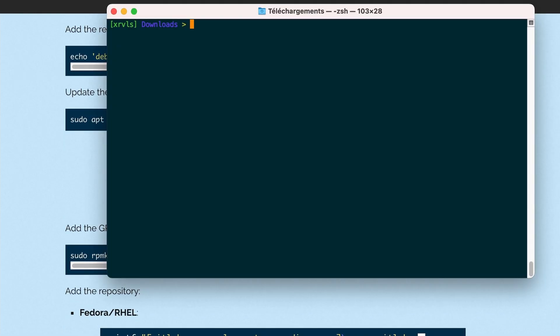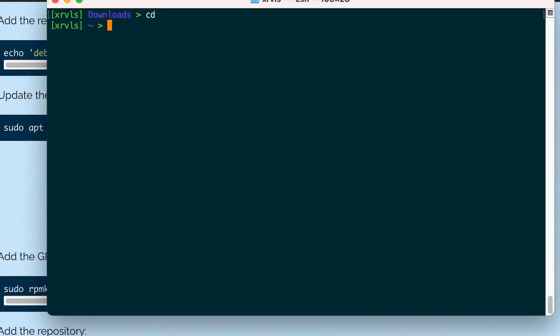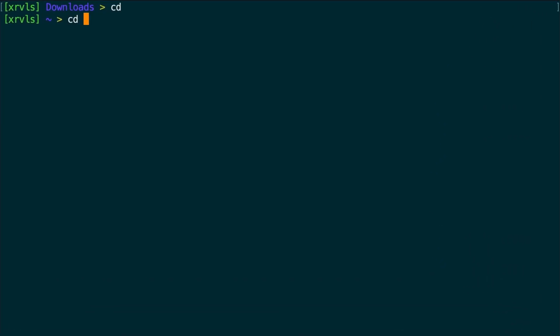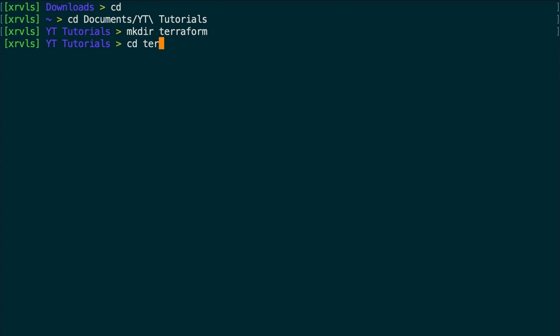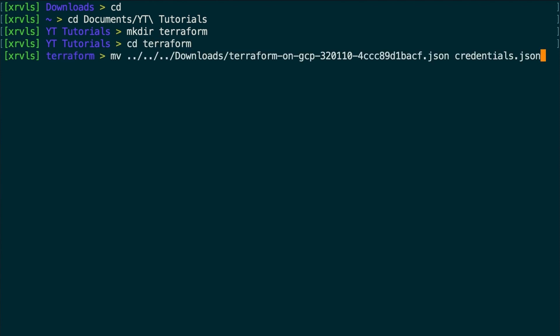Okay, let's head back to the terminal and create a folder for your workspace and move to it. Move your service account key from where you saved it to this location as credentials.json.